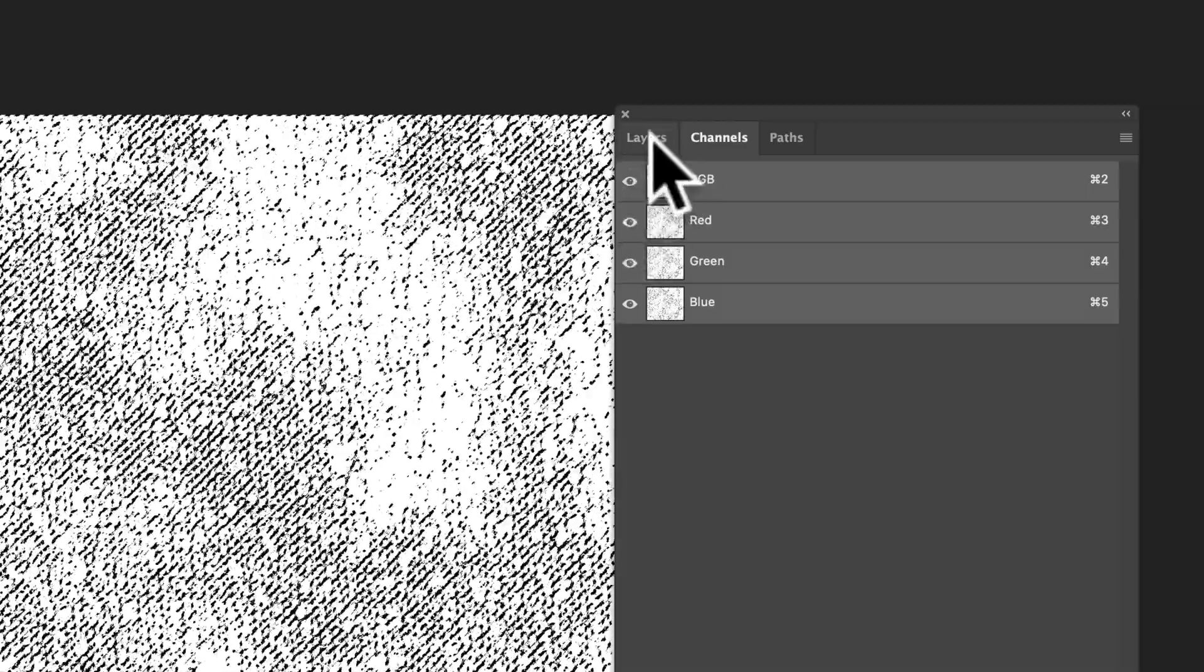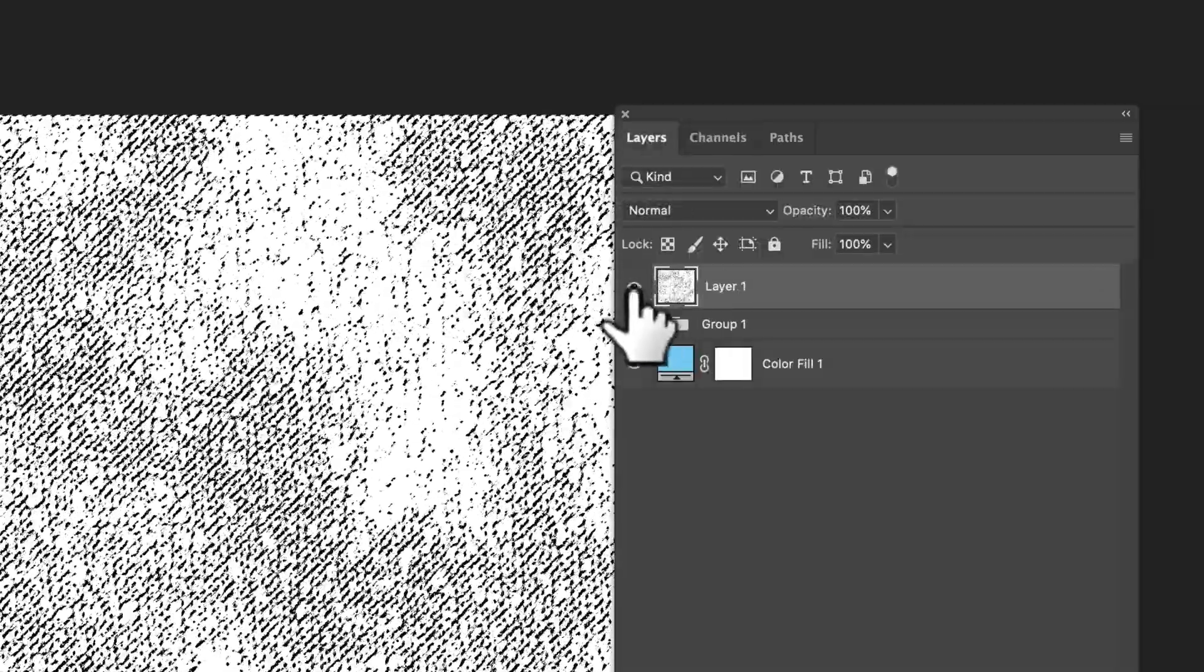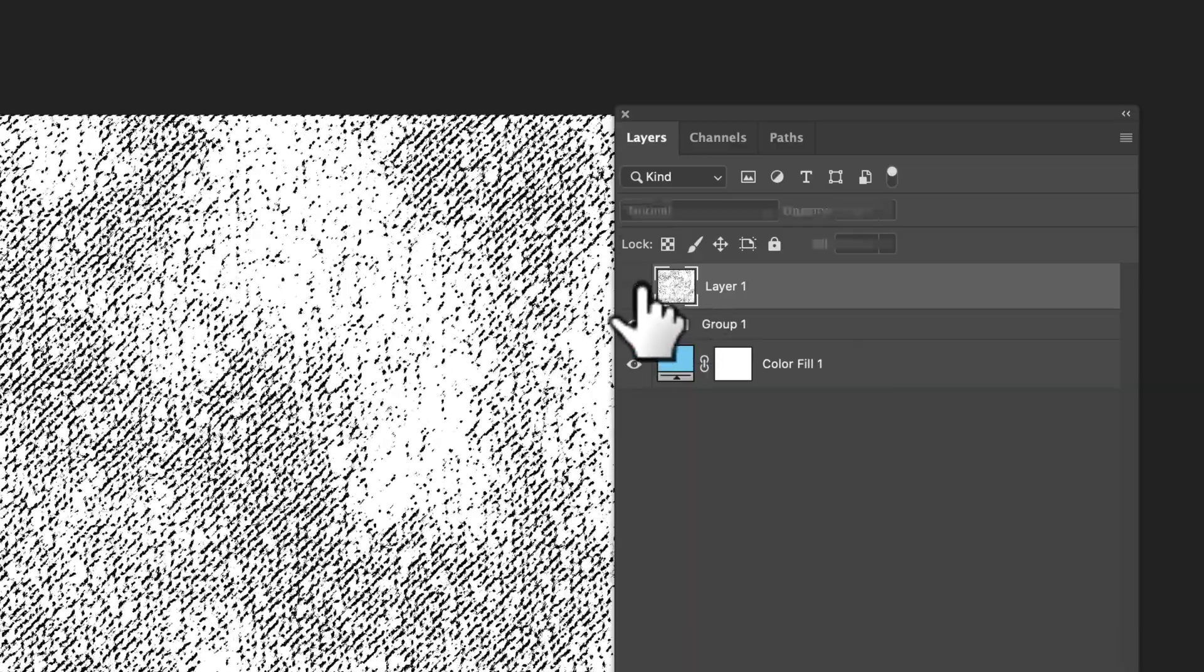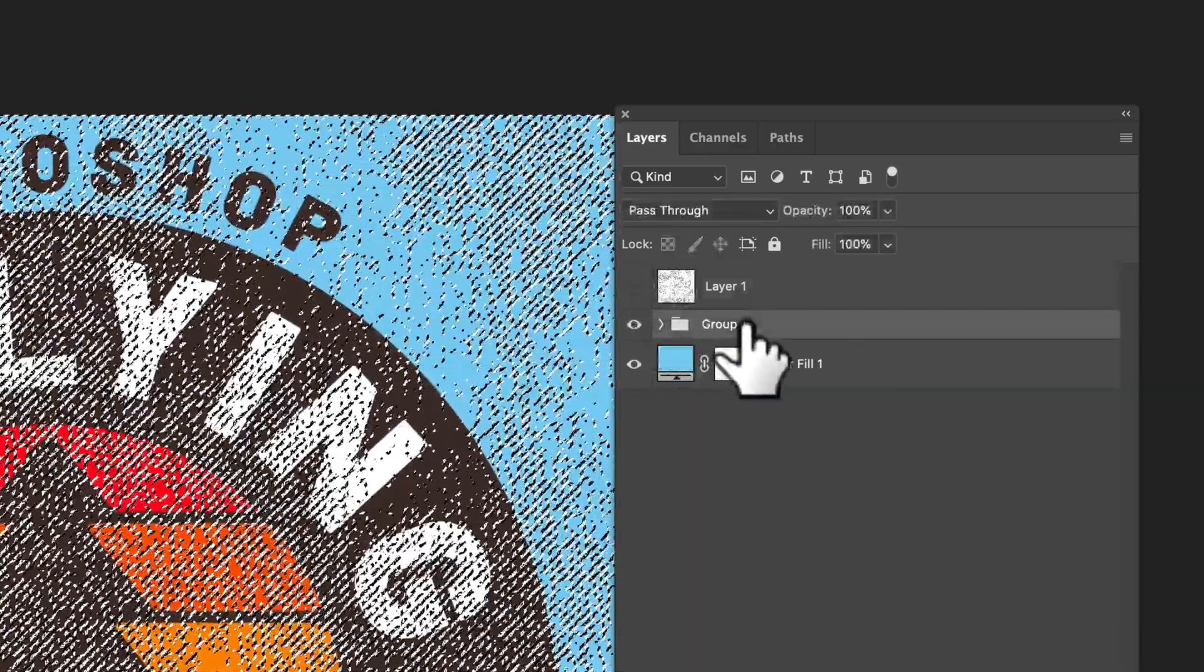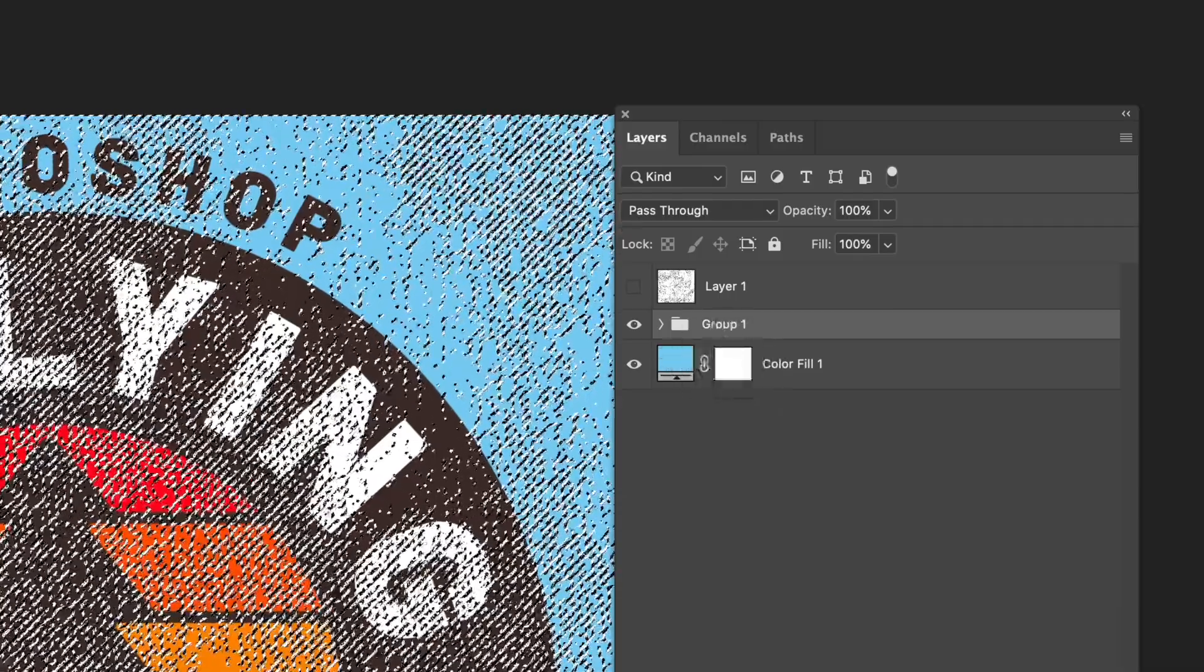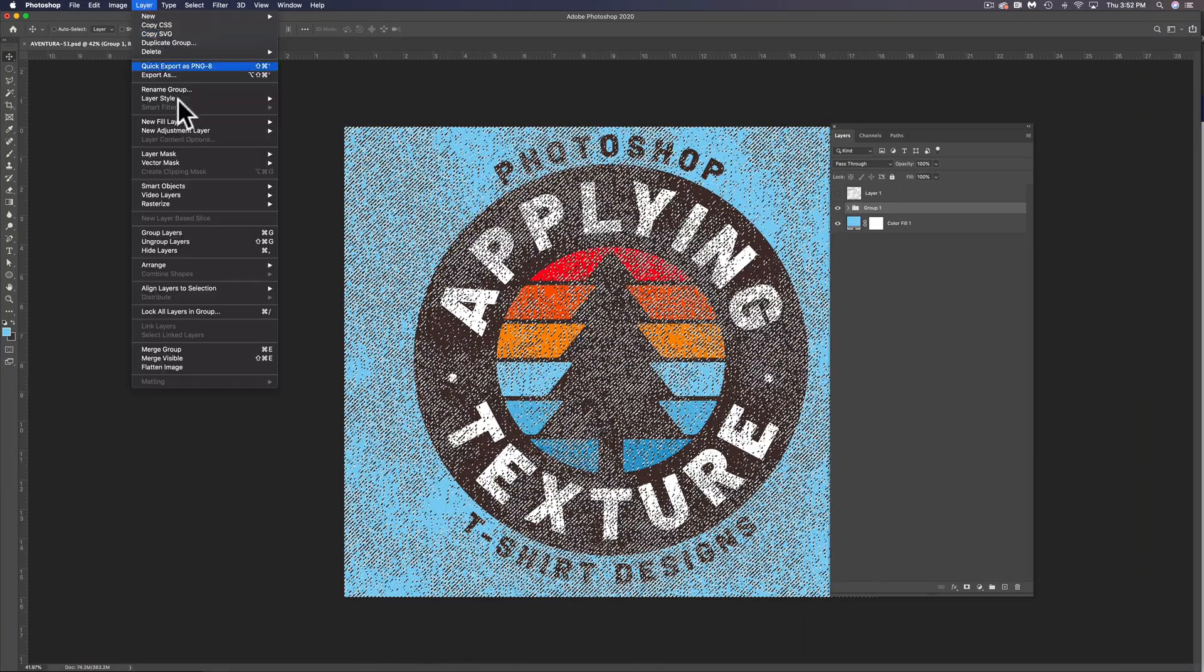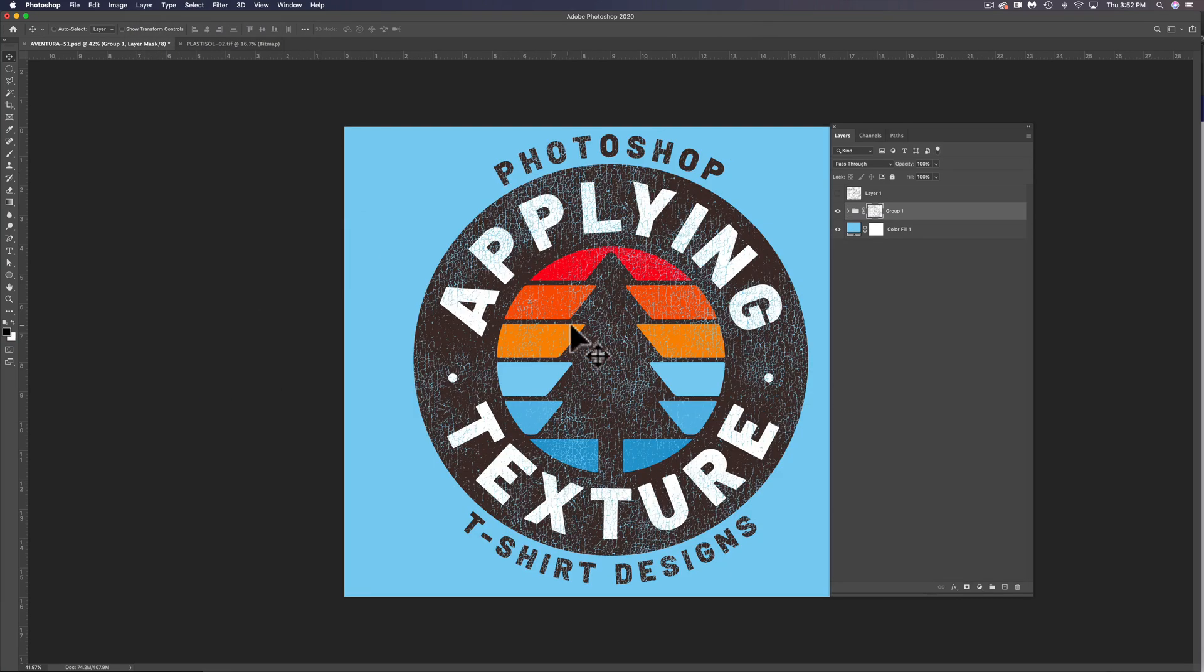So let's go back to our Layers. First, turn off the visibility of this texture. And in our group here of our graphic, we can go Layer, Layer Mask, Reveal Selection.